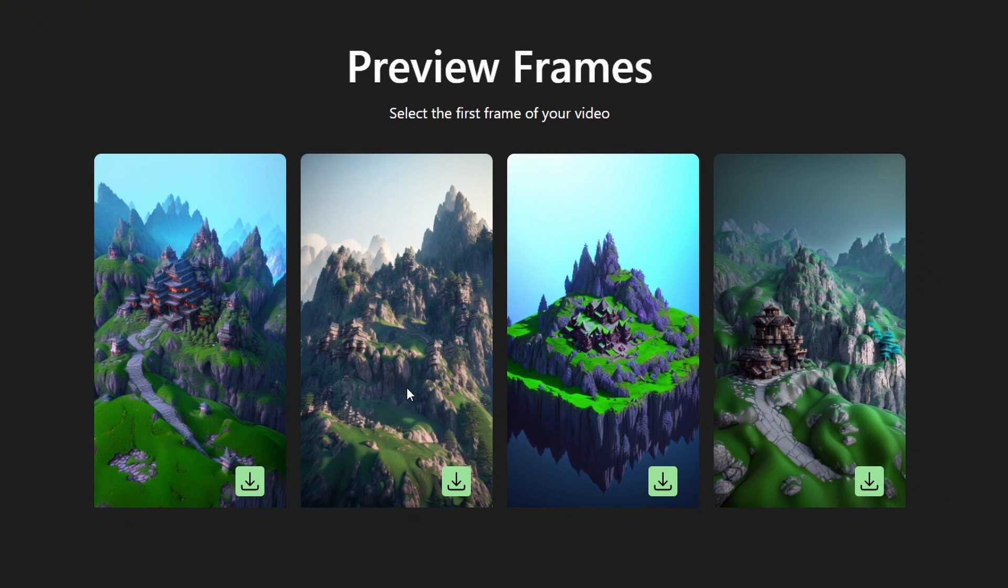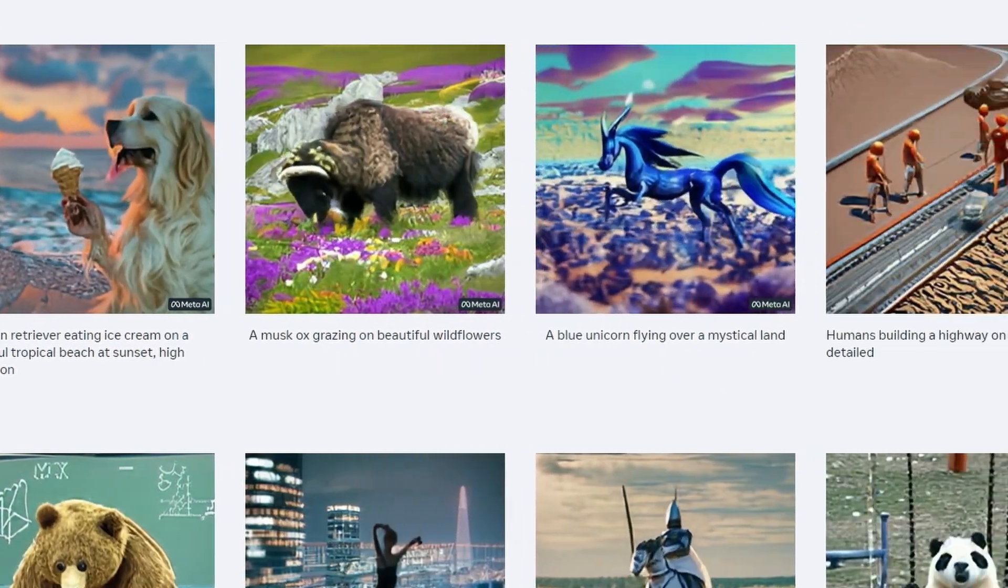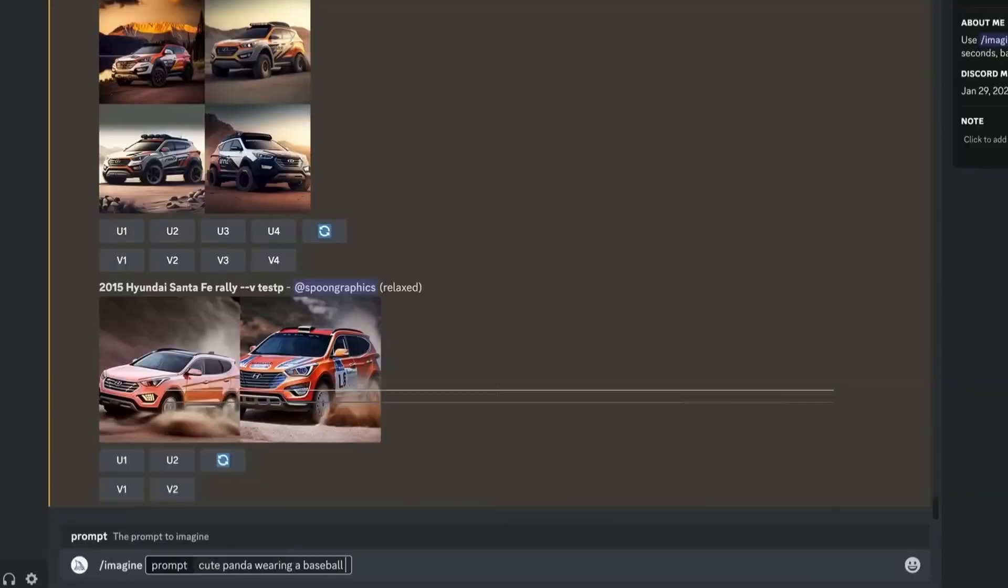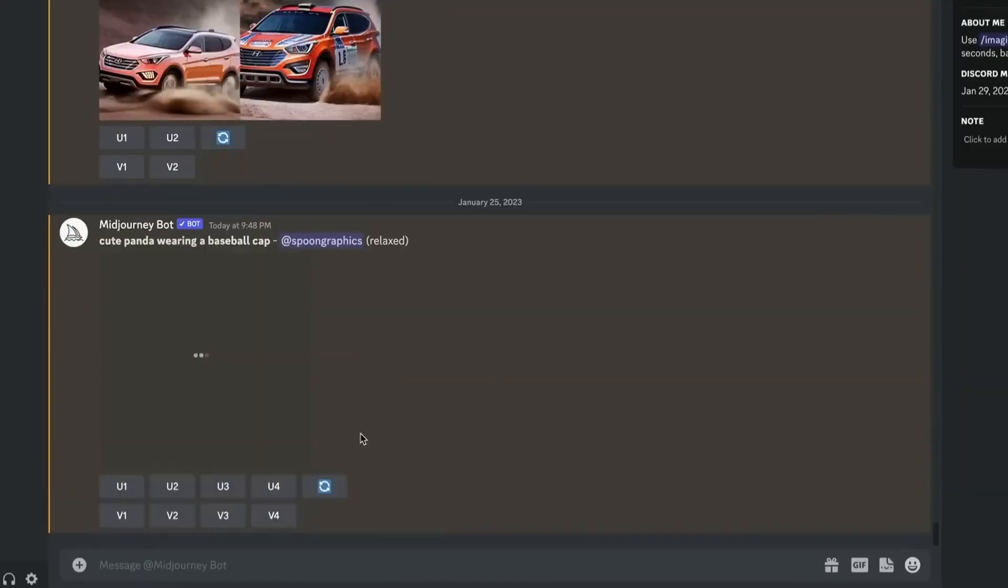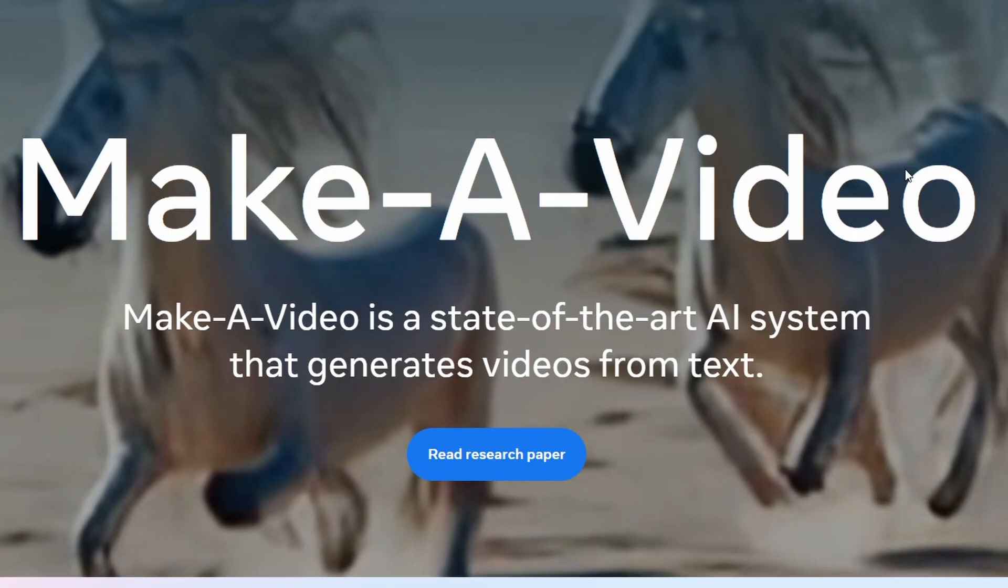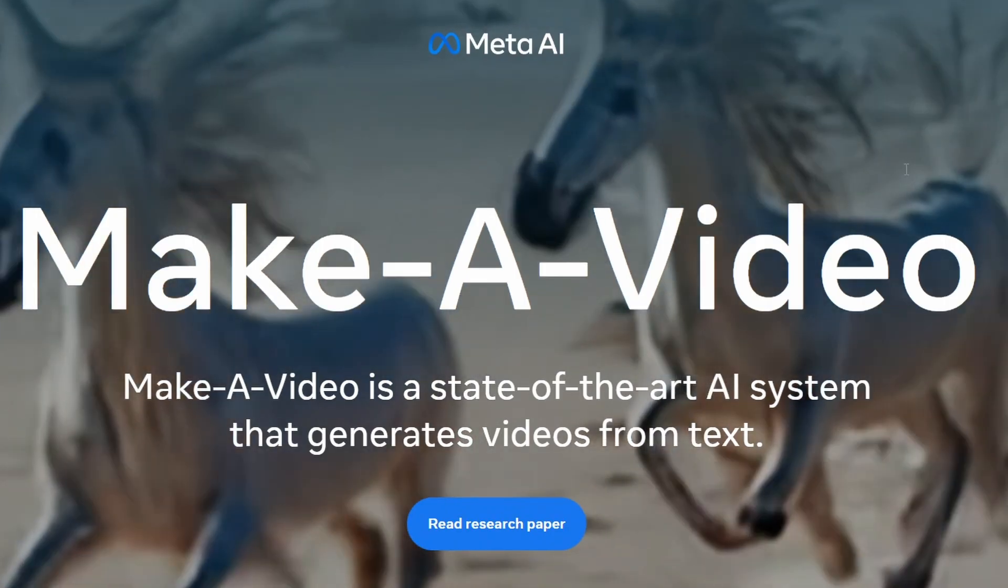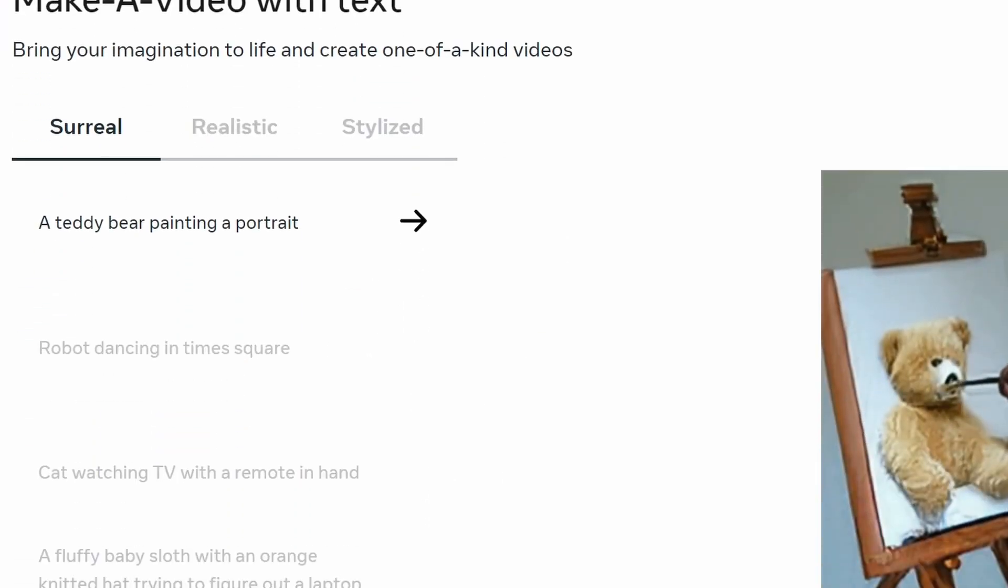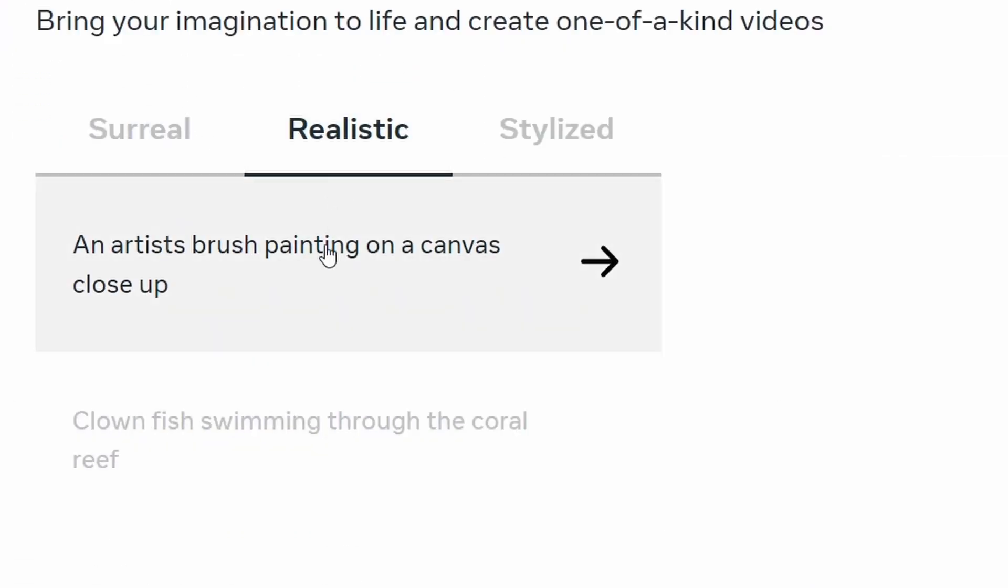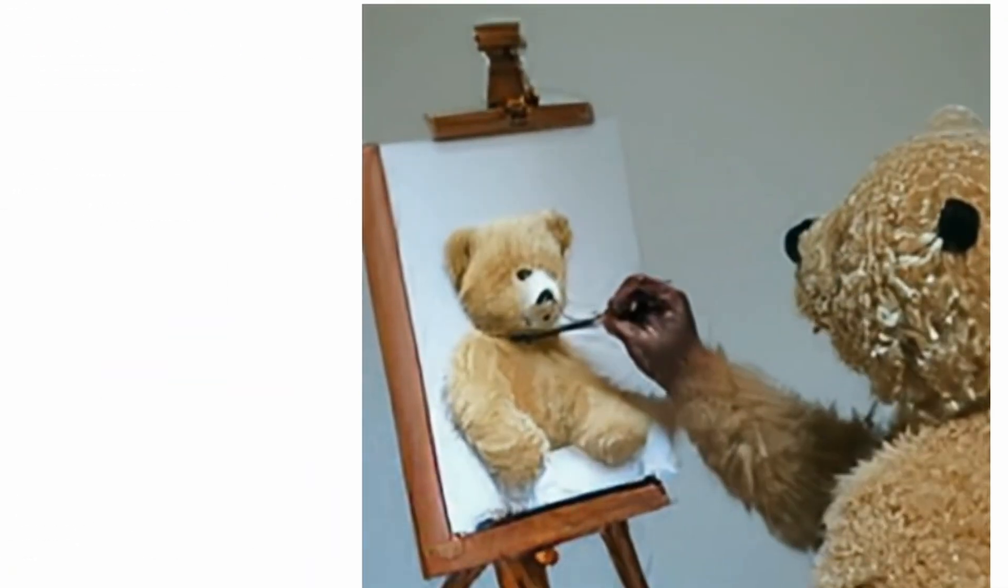These first couple of tools are going to feel really familiar. They're going to remind you of something, such as Dolly or Midjourney, where you can essentially type whatever you want and get a pretty relevant result. This one right here is called Make a Video. It was first unveiled in September of 2022. And like I just mentioned, you can provide it a prompt and that's the video that it generates.